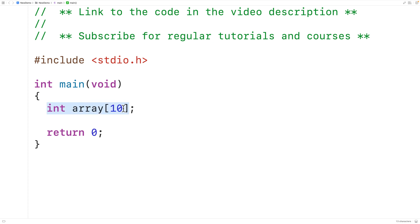One thing we could do to get around this is to declare the array to have the maximum possible length that could be required based on the problem we're solving. So maybe the problem might require 100 or 200 int values, but we know the maximum possible number is 1000. If we declare this array to have a length of 1000, our program can handle the maximum possible problem size. As a practical matter, our program may only use 100 int values, leaving 900 unused indexes.